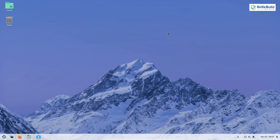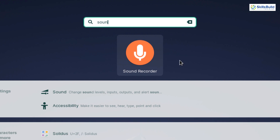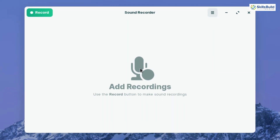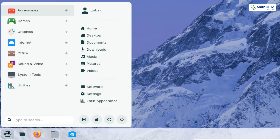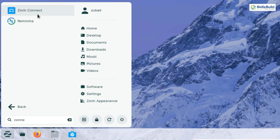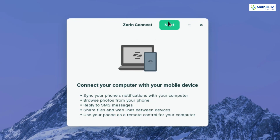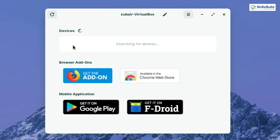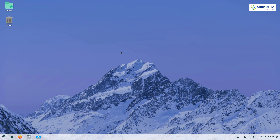Another good addition is a dedicated Sound Recorder application, where you can record and do some basic editing of your audio within Zorin OS 16. There's also Zorin Connect, which allows you to pair your Android phone with your Zorin OS 16 machine. It searches for available devices, and once paired, you can perform various phone-related activities directly from your desktop.